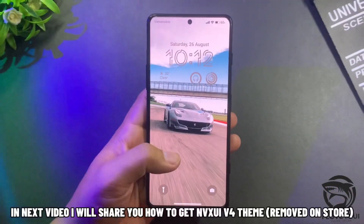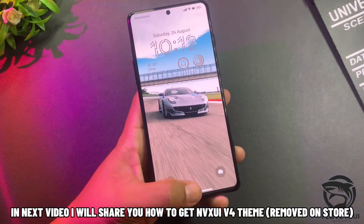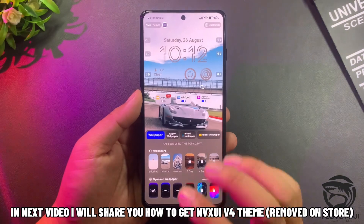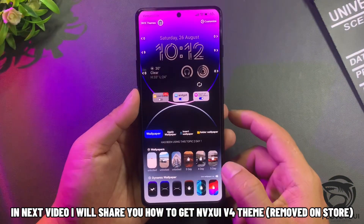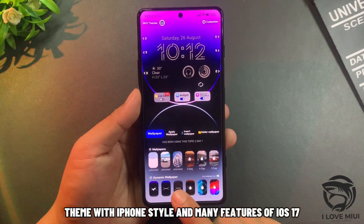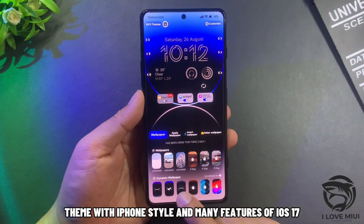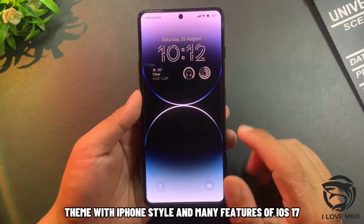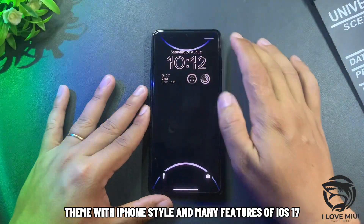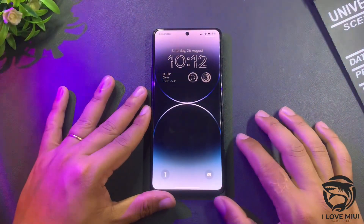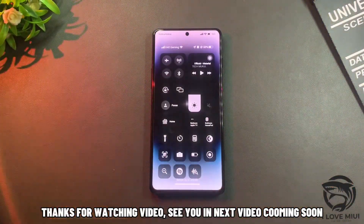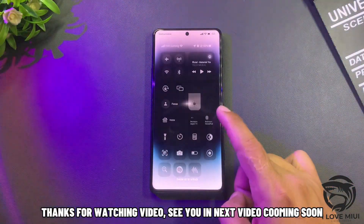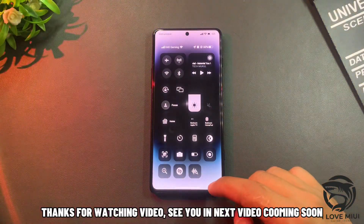In the next video I will share how to get the SUI v4 theme that was removed from the store — a theme with iPhone style and many features of iOS 17. Thanks for watching, see you in the next video coming soon.